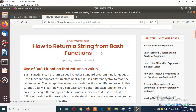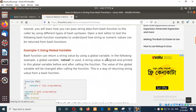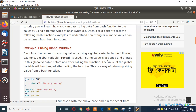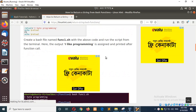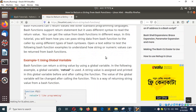How to return a string value from a bash function, how to declare a function, or how to call a function — these are all covered in this tutorial. First we will see the simple use of a function, and next we will see how a function can return a value in bash.